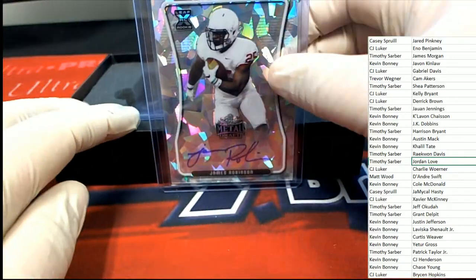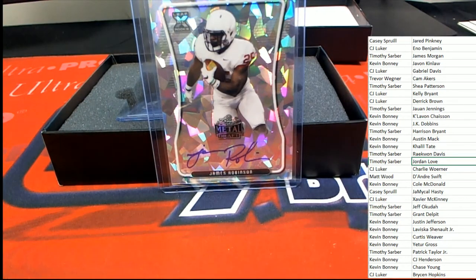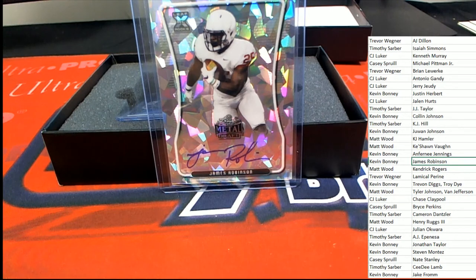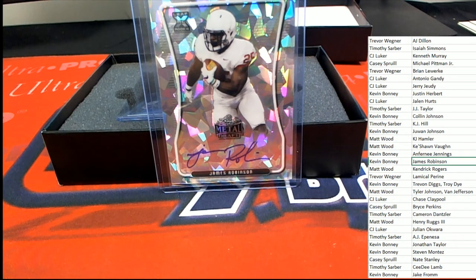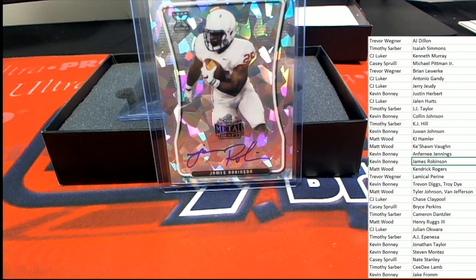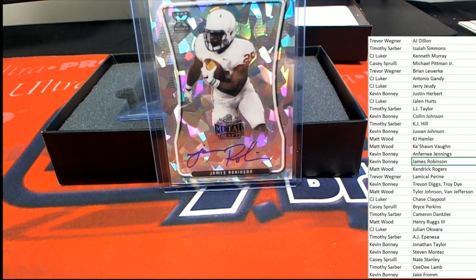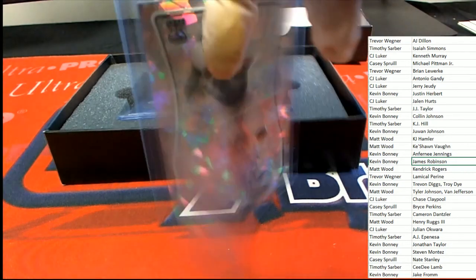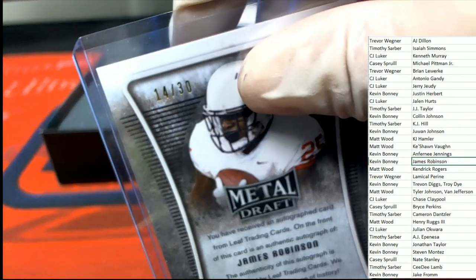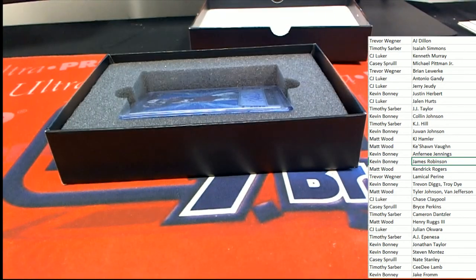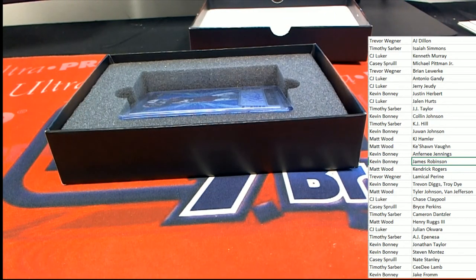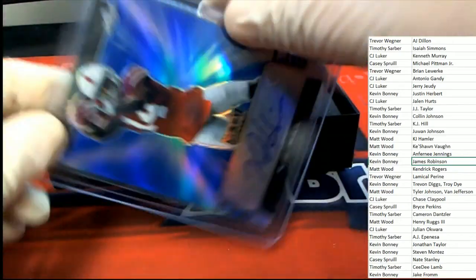James Robinson for Kevin. Kevin B hits, nice one! Boom, 14 of 30 James Robinson blue parallel popping.